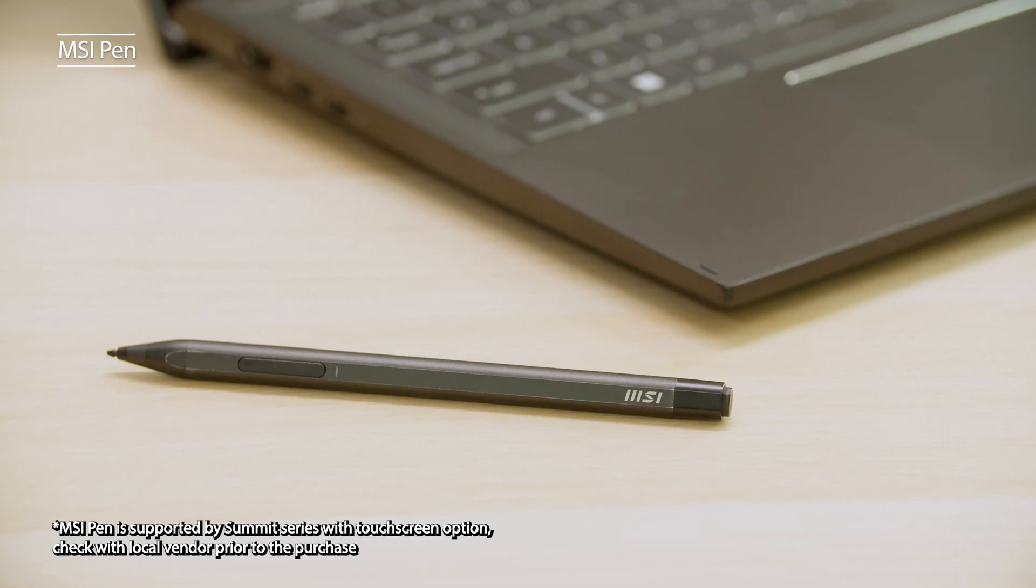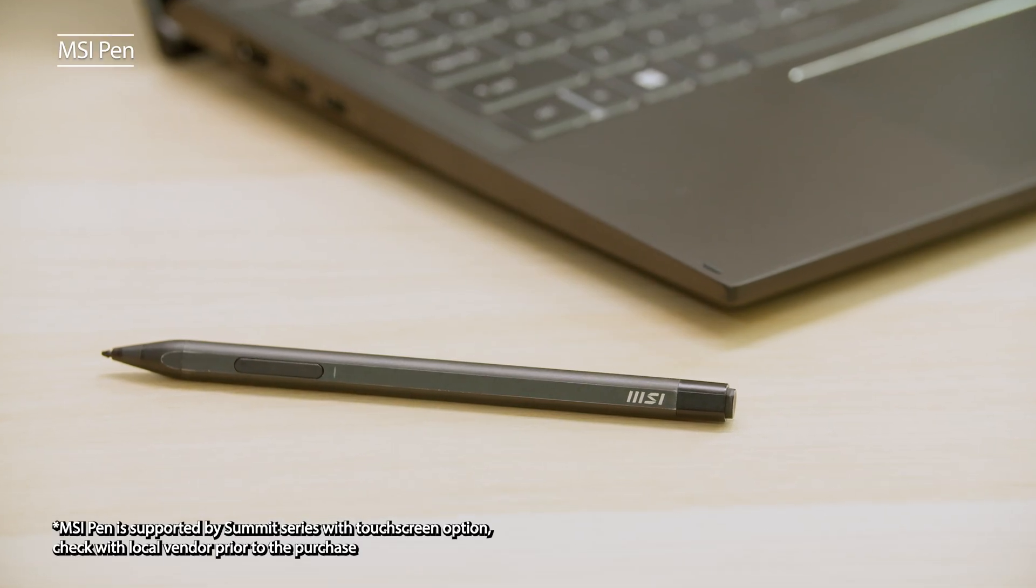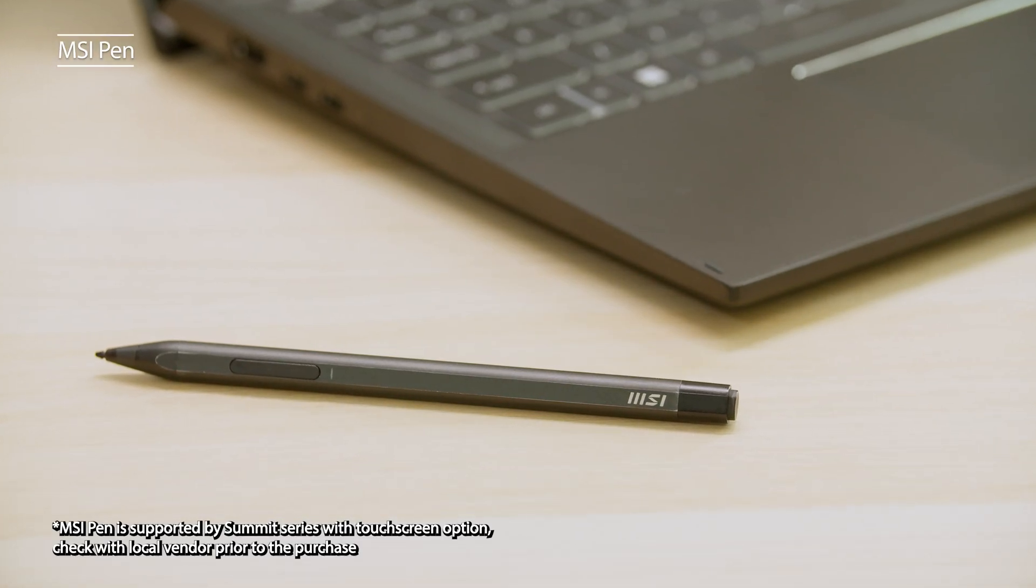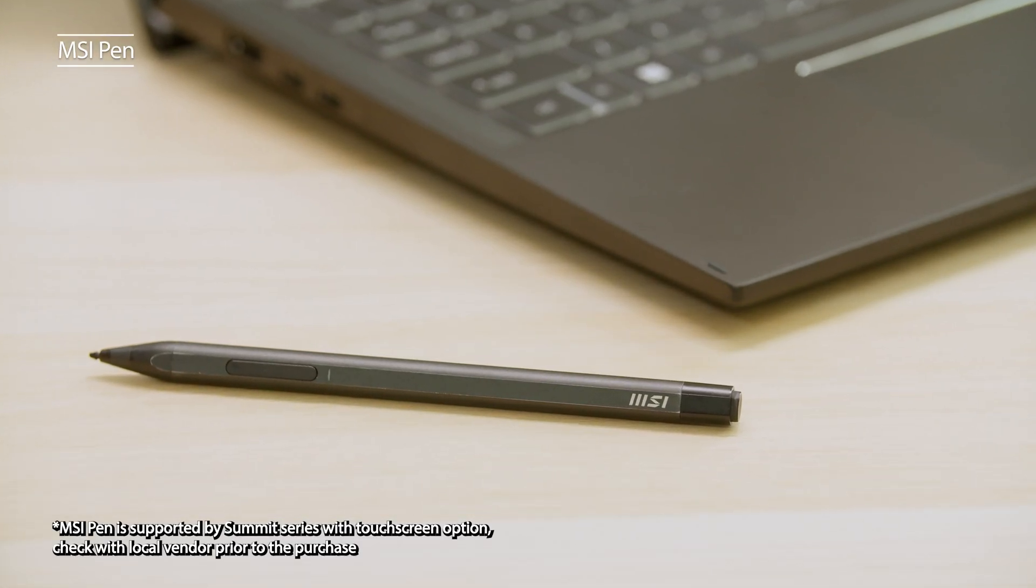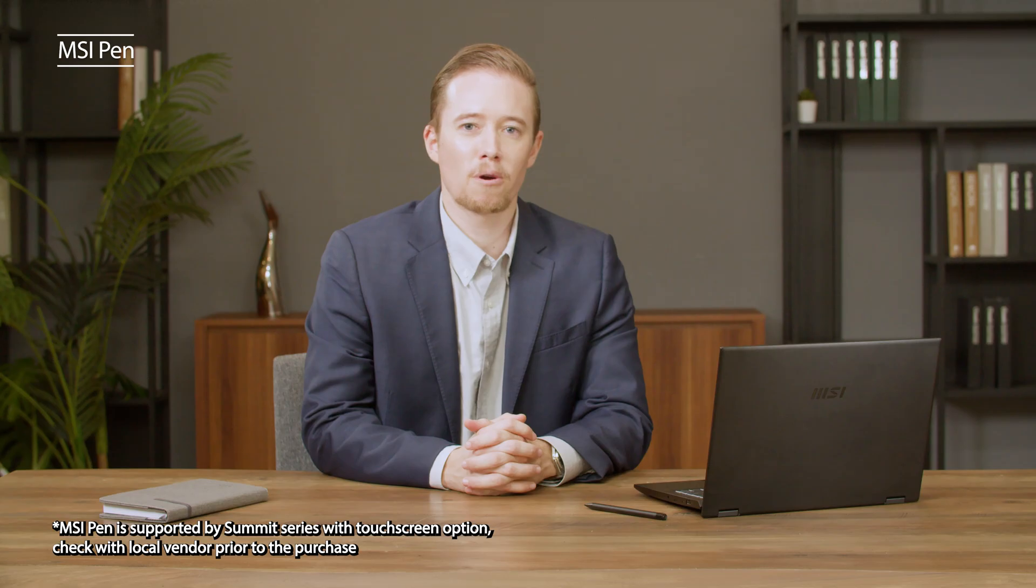The MSI pen can be used on the Summit E14 Flip Evo screen as a stylus with 4096 level pressure sensitivity and also as a Bluetooth remote presentation controller.